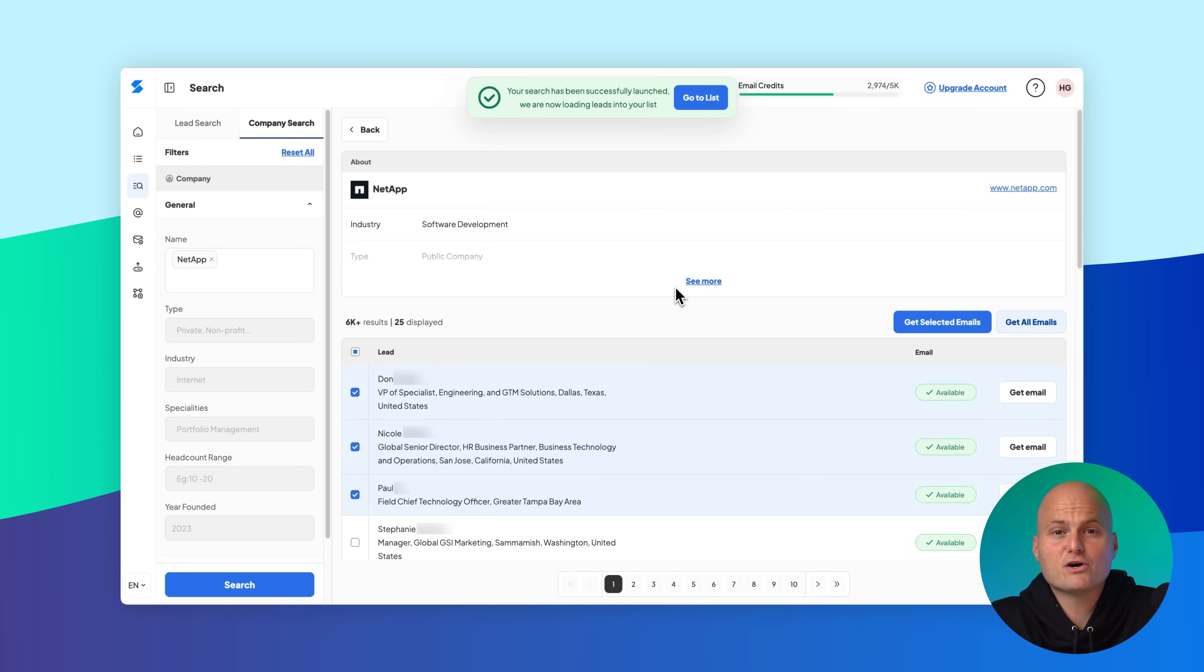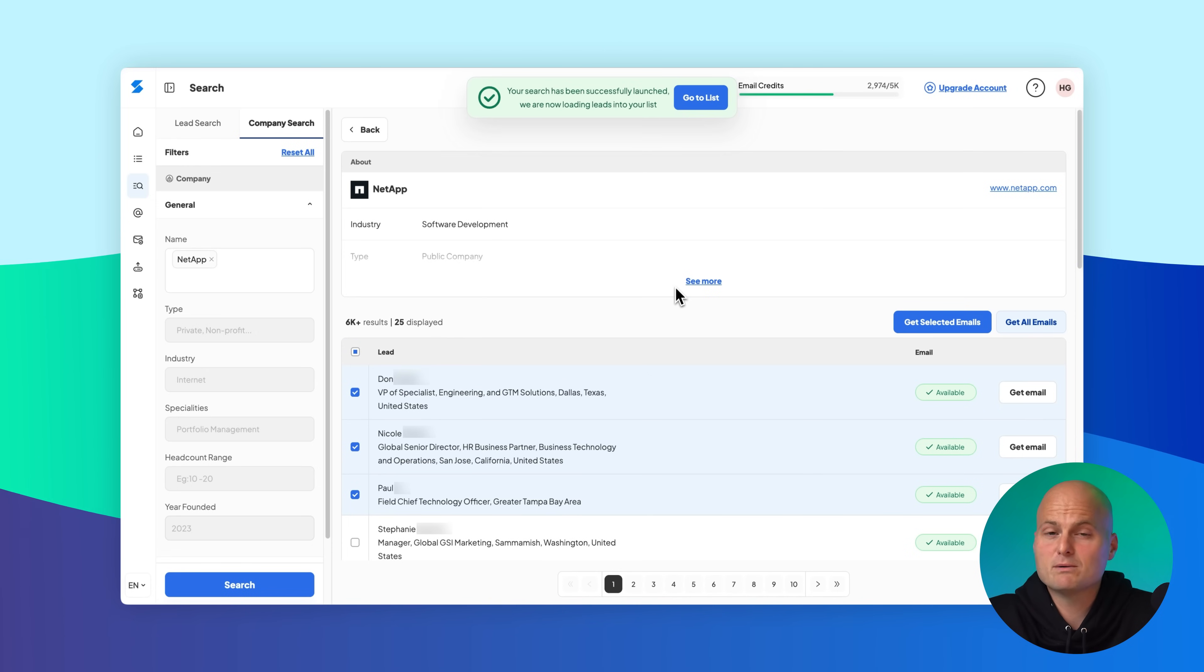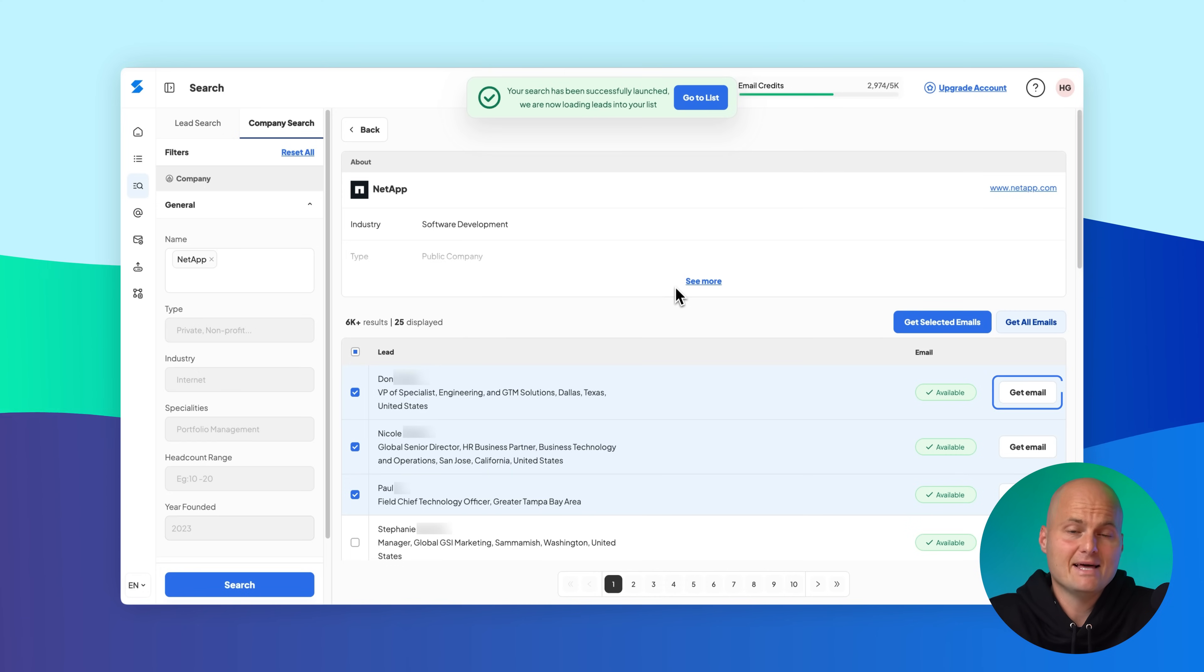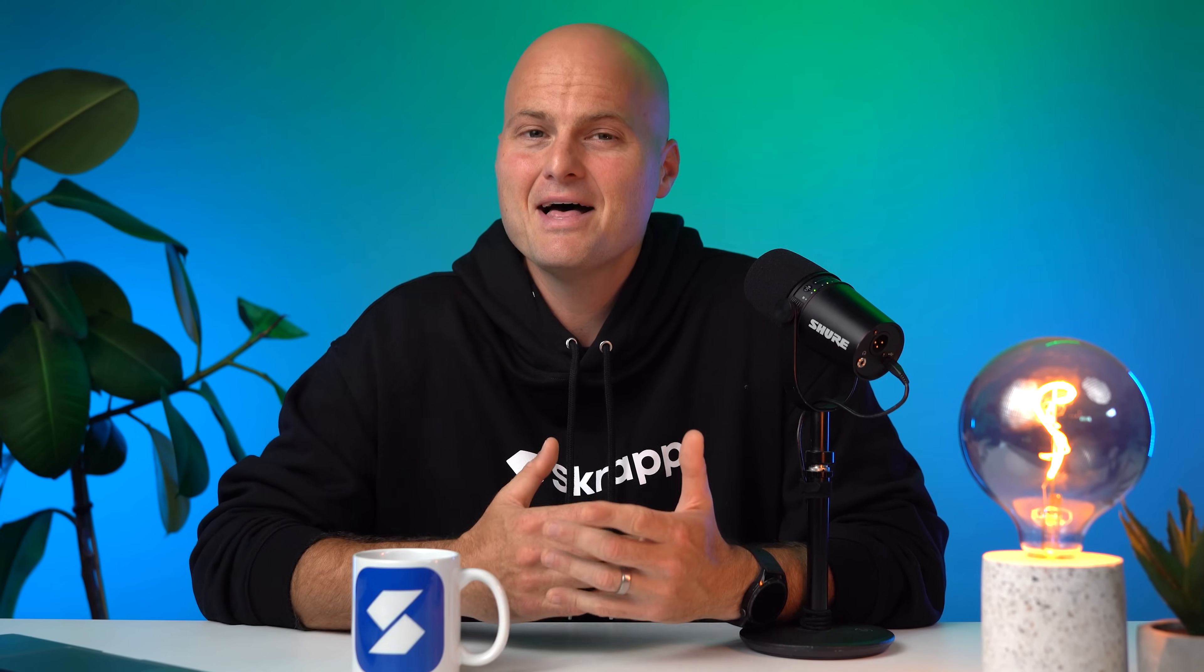If you prefer, you can also save individual leads one by one using the get email and add to list buttons. That's how to use lead and company search in Scrapp. Whether you're starting with people, targeting businesses, or working from a mix of both, Scrapp gives you the tools to discover, filter, and save verified leads and emails in just a few clicks.